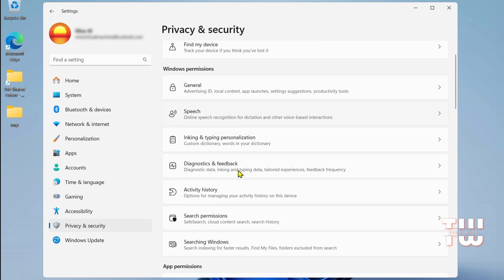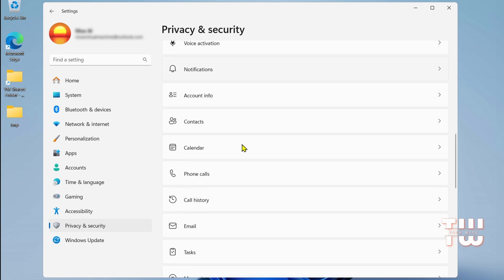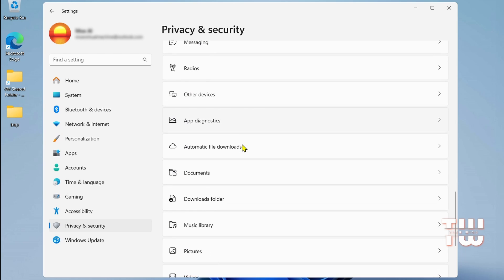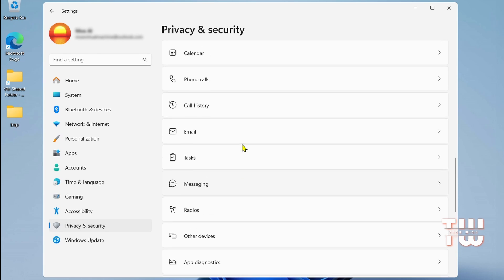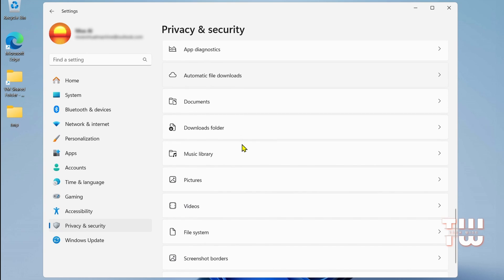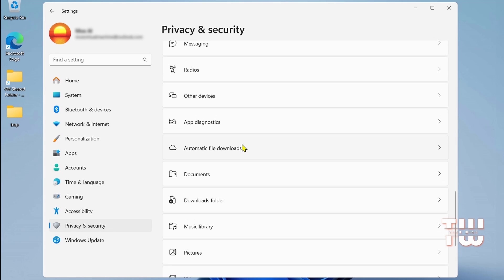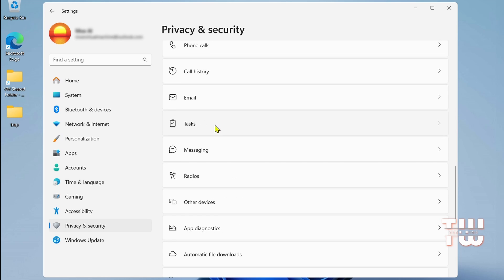Continue scrolling down and disable permissions for Calendar, Phone Calls, Call History, Email, Tasks, Messages, and Radios. You most likely don't need these running in the background, and slowing down your performance.